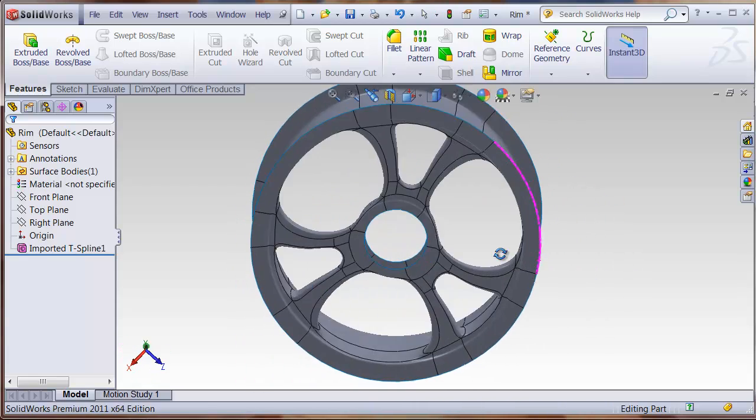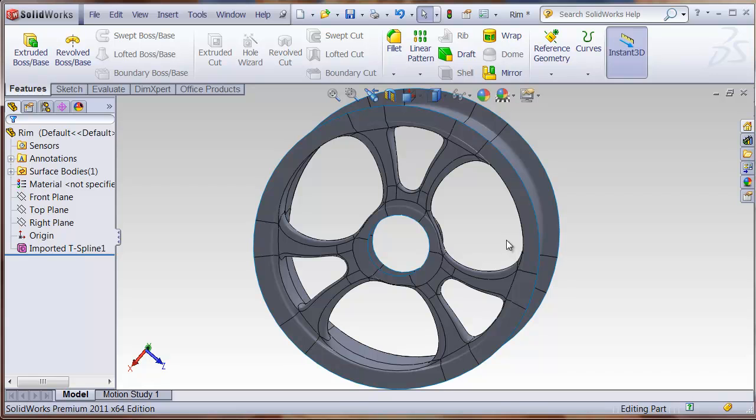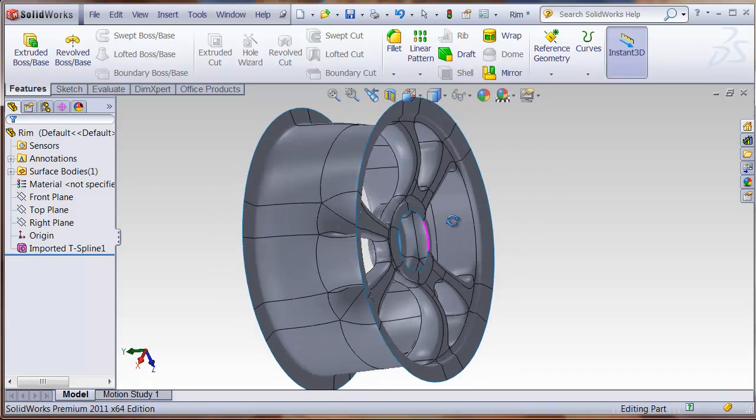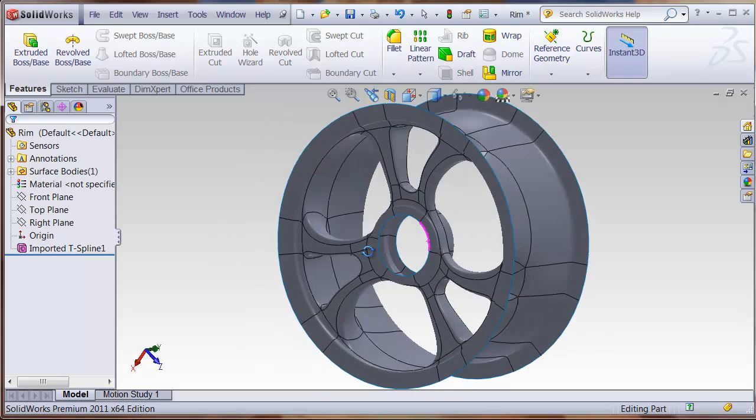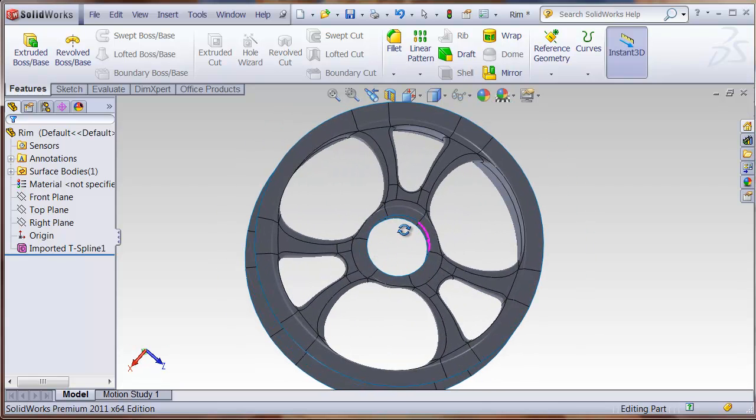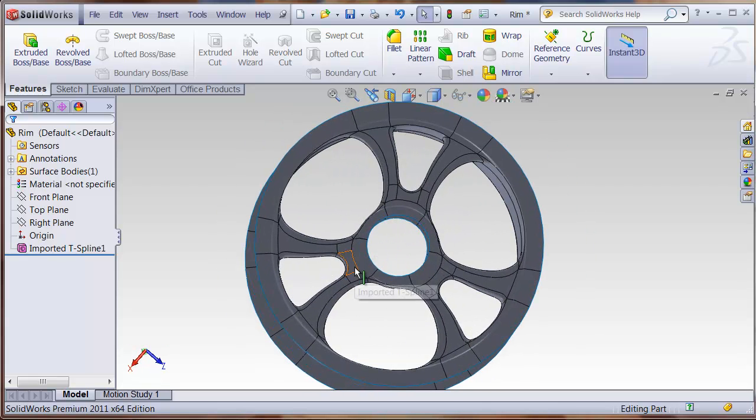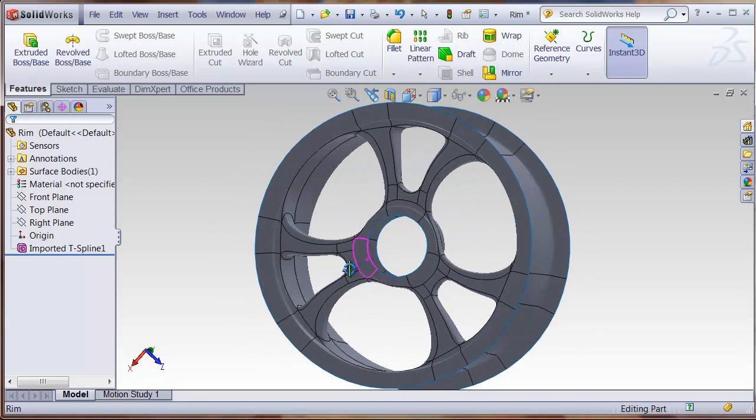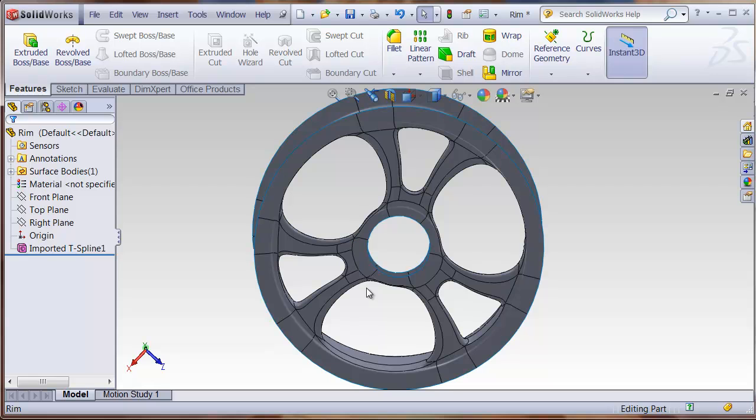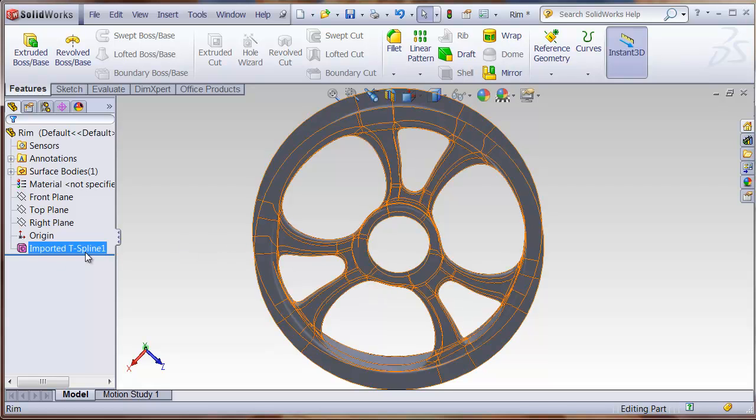T-Spline surfaces are mathematically watertight, so this should come in as a very nice imported body. But what TSElements for SolidWorks will let you do